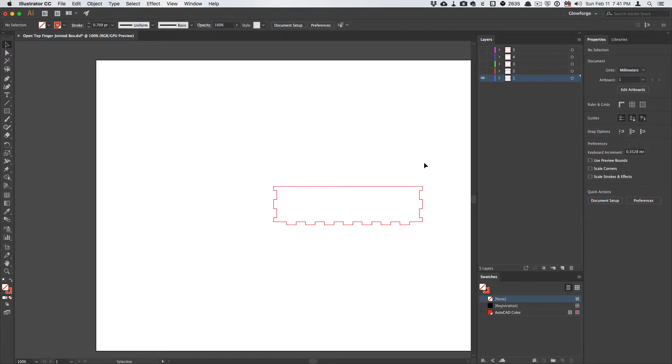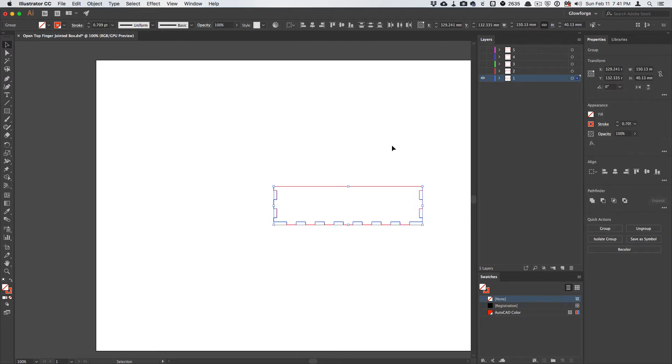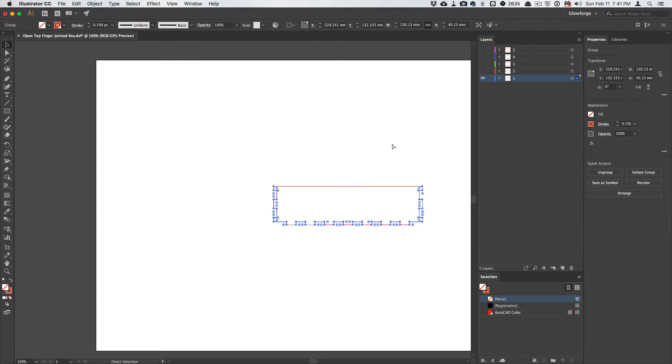So what I like to do, and not to mention the fact that it's harder to manage here in Illustrator, so I'm going to Command-A or Control-A to select them all, and then I'm going to hit Command-J,